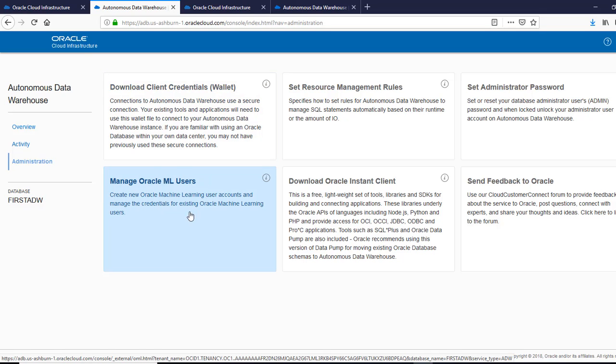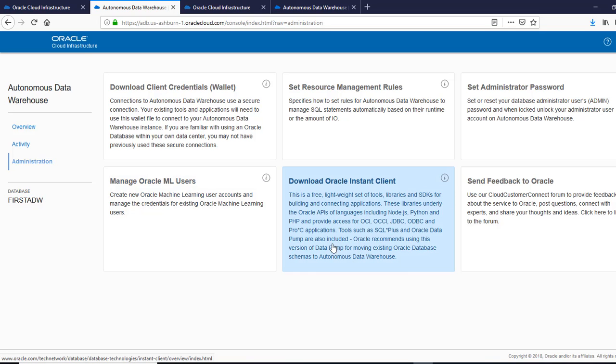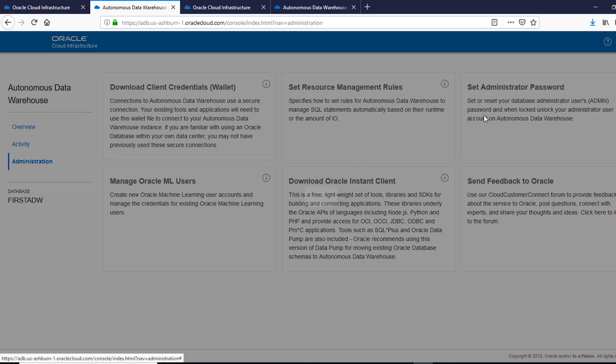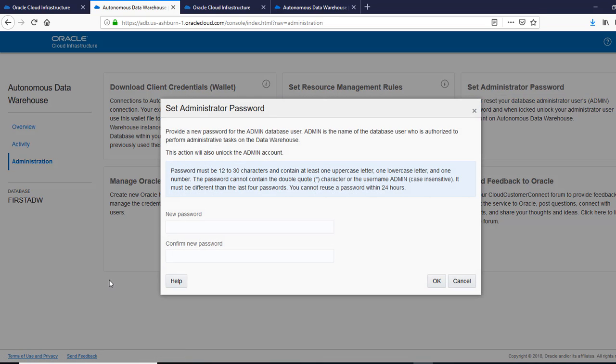We can create Oracle machine learning users. We can download the Oracle instant client, send the feedback to Oracle. Also set the administrator password. You can change that here if you want.